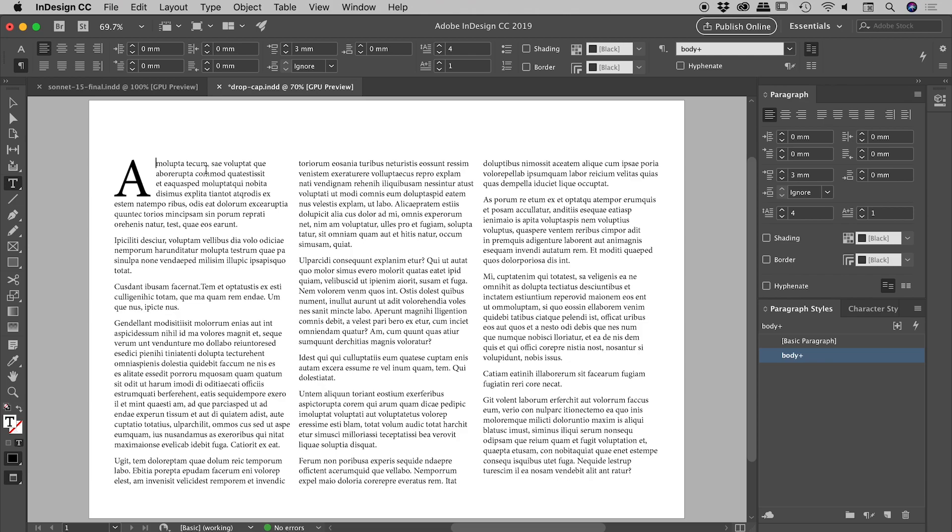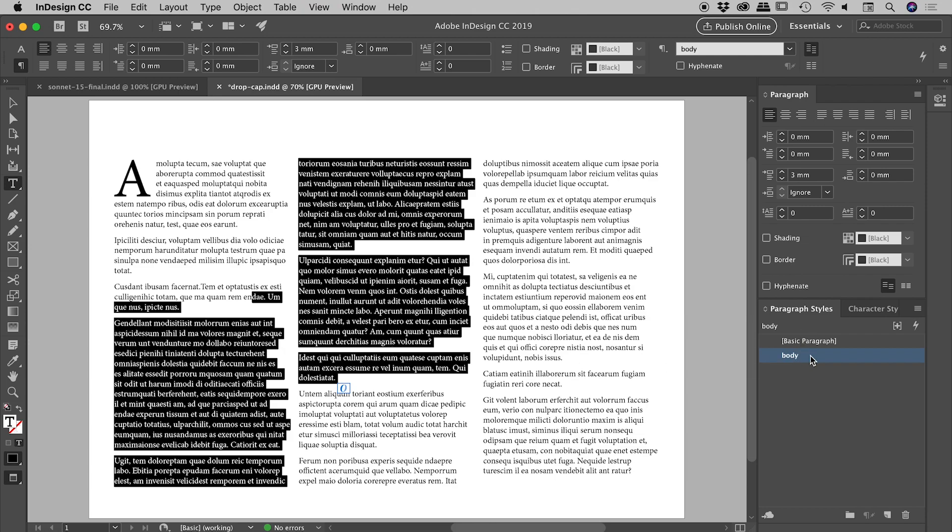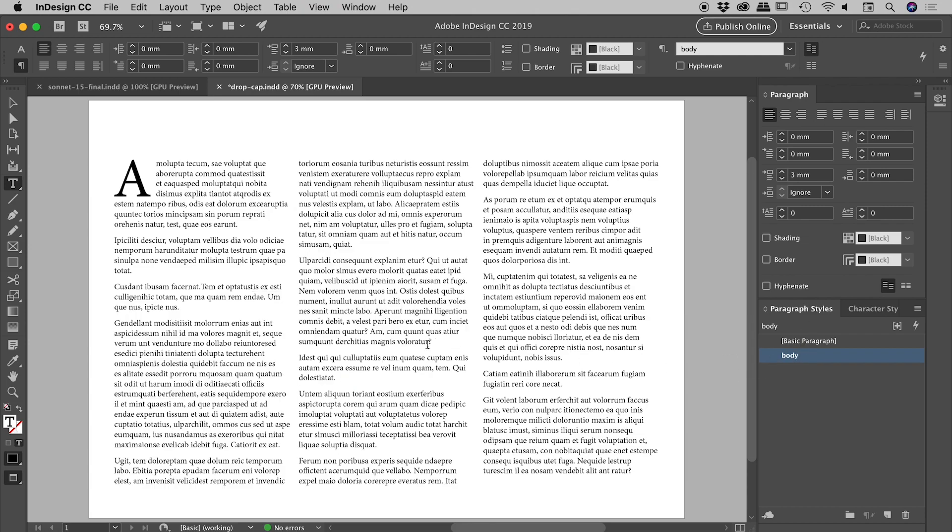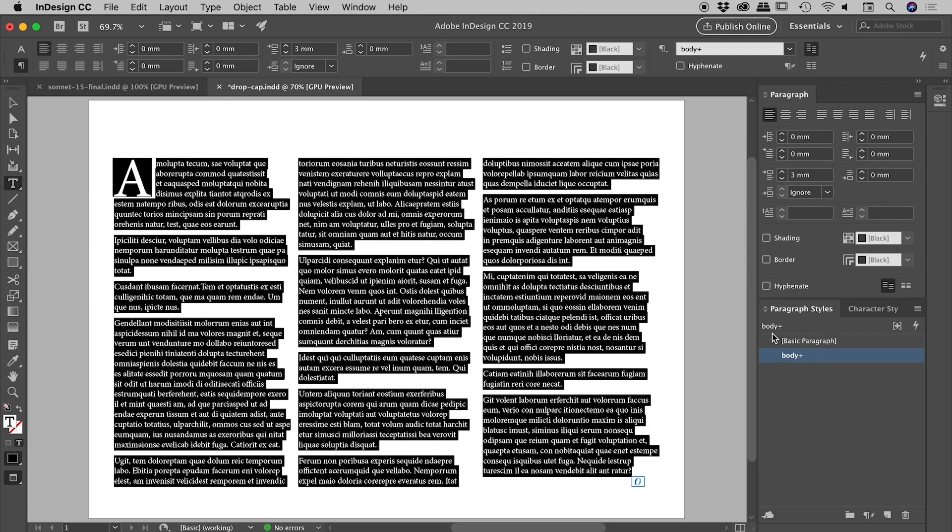For most of you that's probably all you'll need to do. I'd like to step it up a notch and show you how you can actually incorporate this into a paragraph style. If I select the rest of my paragraphs here, I actually have the body paragraph style that's been applied to all of them. You can see the body style has been applied.